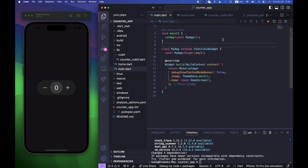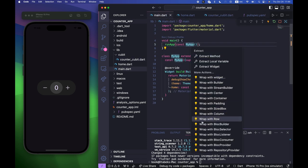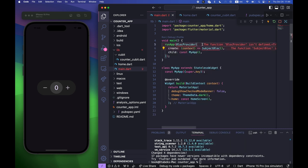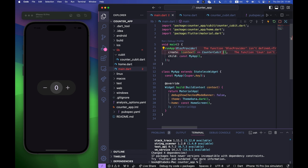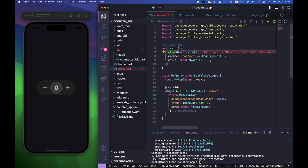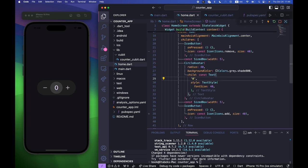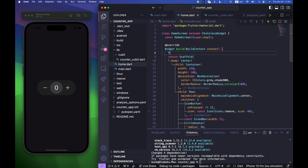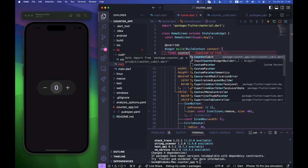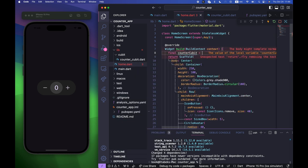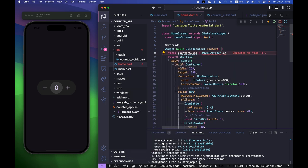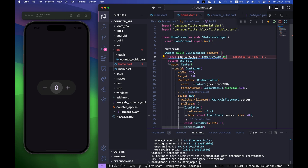Now go to main.dart and wrap the MyApp widget with a BlocProvider, providing CounterCubit. Import BlocProvider. Then in HomeScreen's build method, create a counterCubit object using BlocProvider.of<CounterCubit>(context).